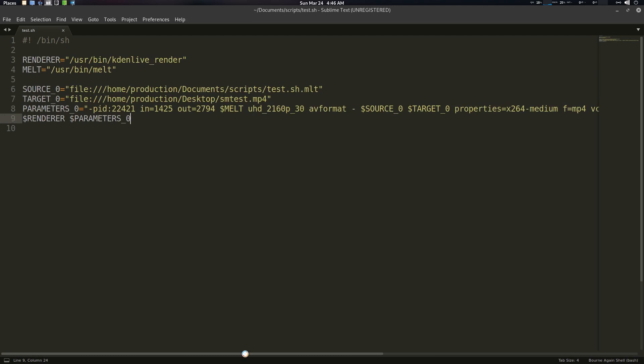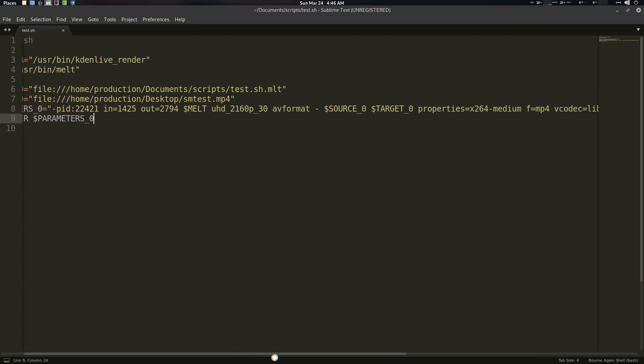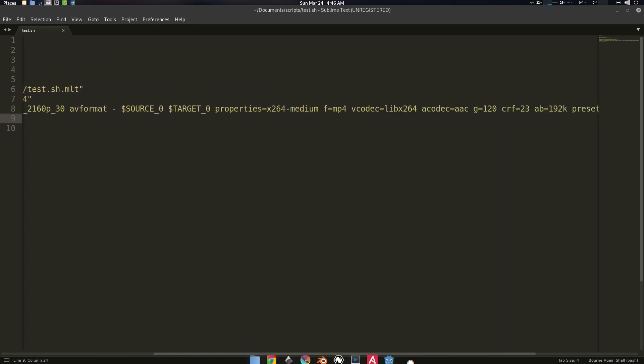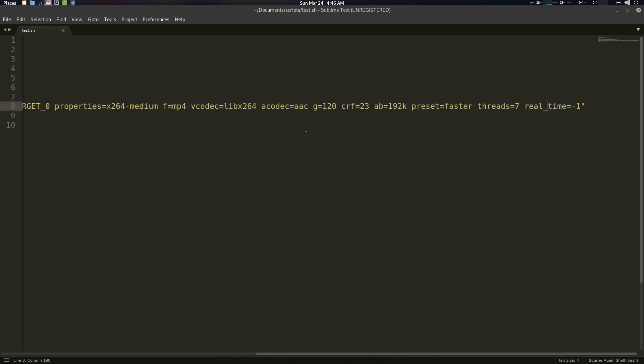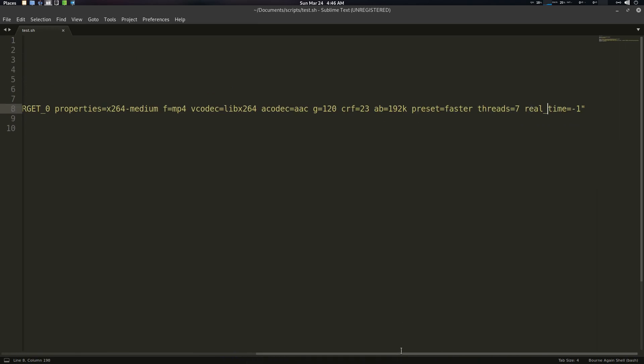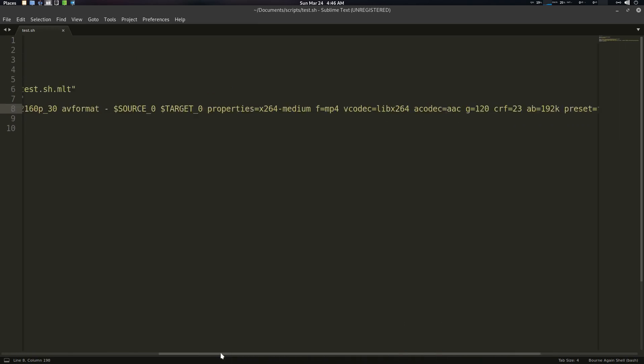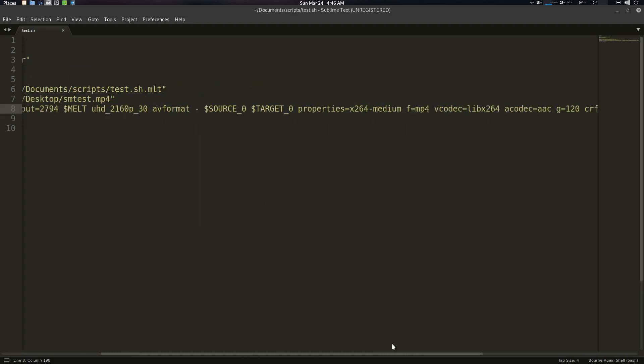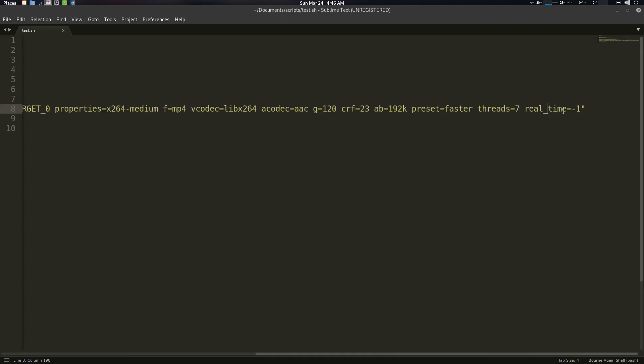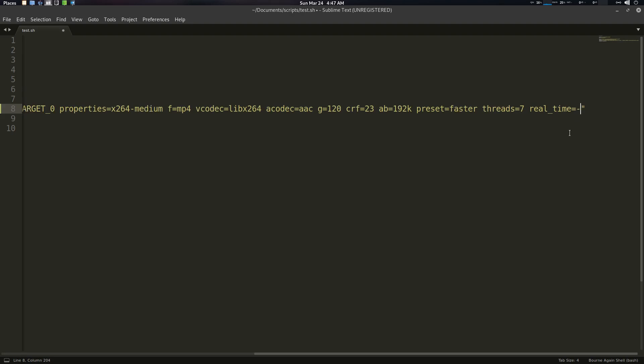And you can see that there are a lot of stuff going on, but what we need is basically the parameter here. So you can see it in here, parameters, okay, parameters. And here is real time minus one. So minus one means, you know, MLT will use one core for your render.